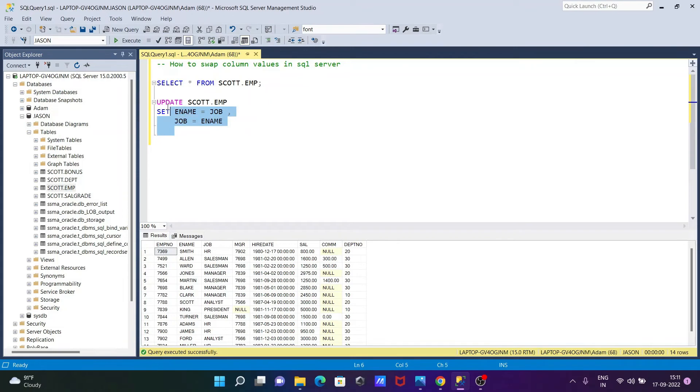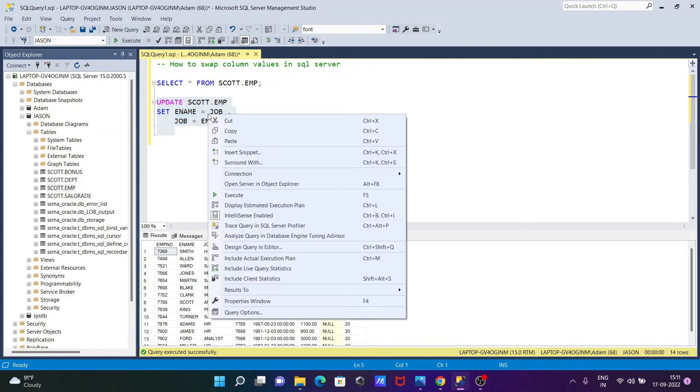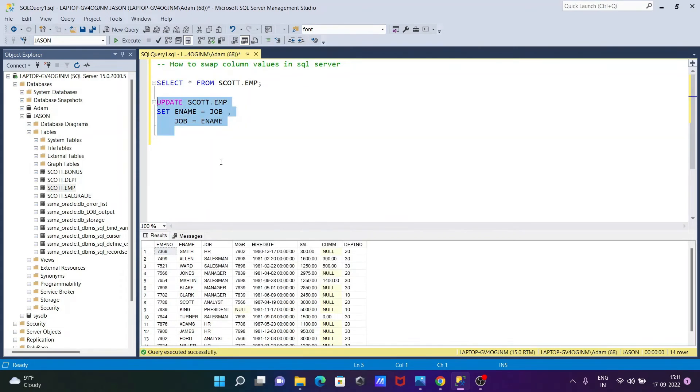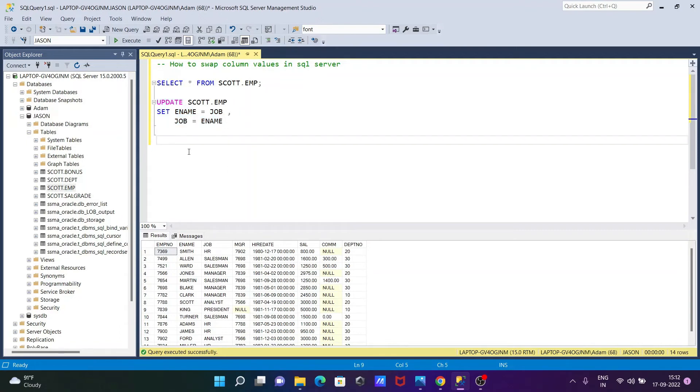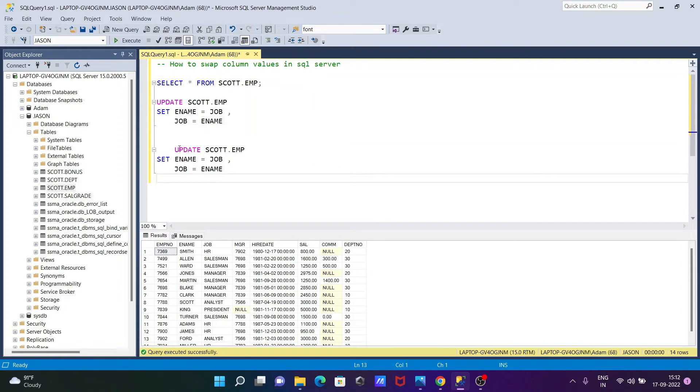So here, it must be like ename and job, here data type must be same. Then you can do the swapping. So if that's not same, definitely it will show the error.